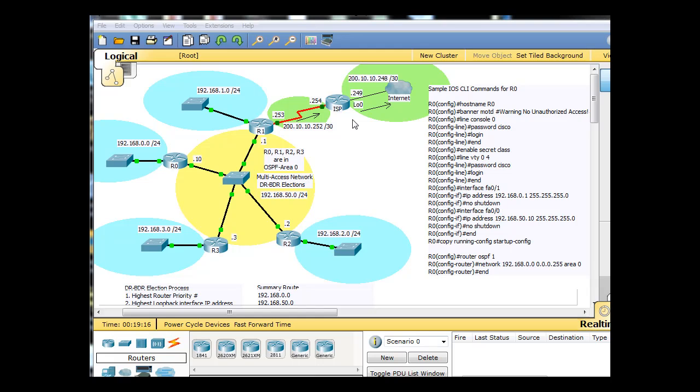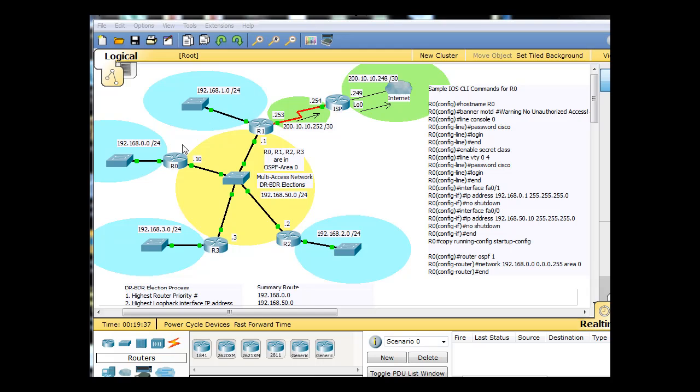And this router will participate in OSPF on the blue and the orange networks, but it will not participate on the green networks on OSPF. It won't participate on this interface, the serial interface. So this R1 router is going to need to distribute a default route to all of the other routers to let the other routers know that there's going to be a static route going out of this interface. And we need to configure that.